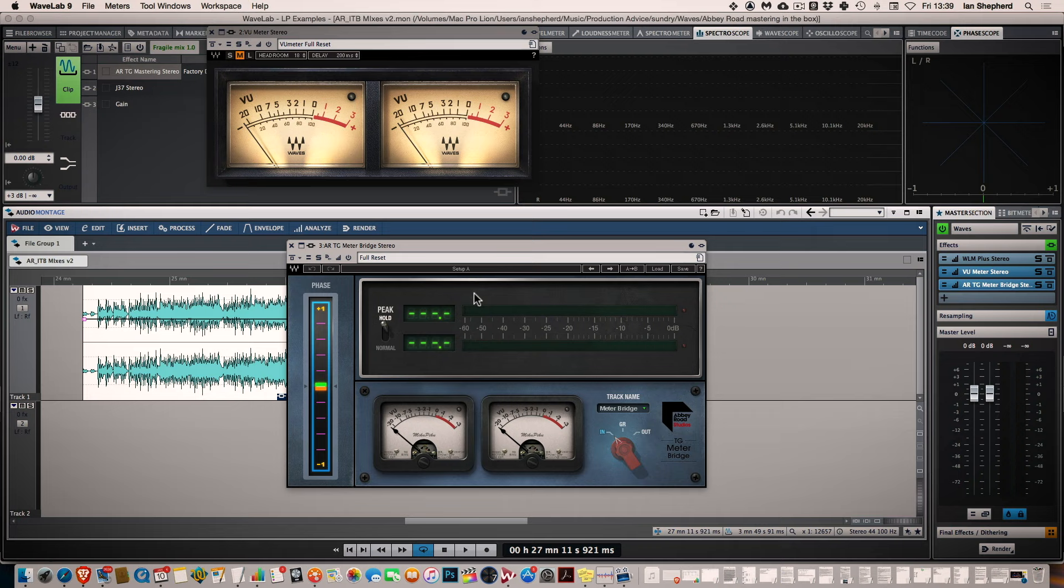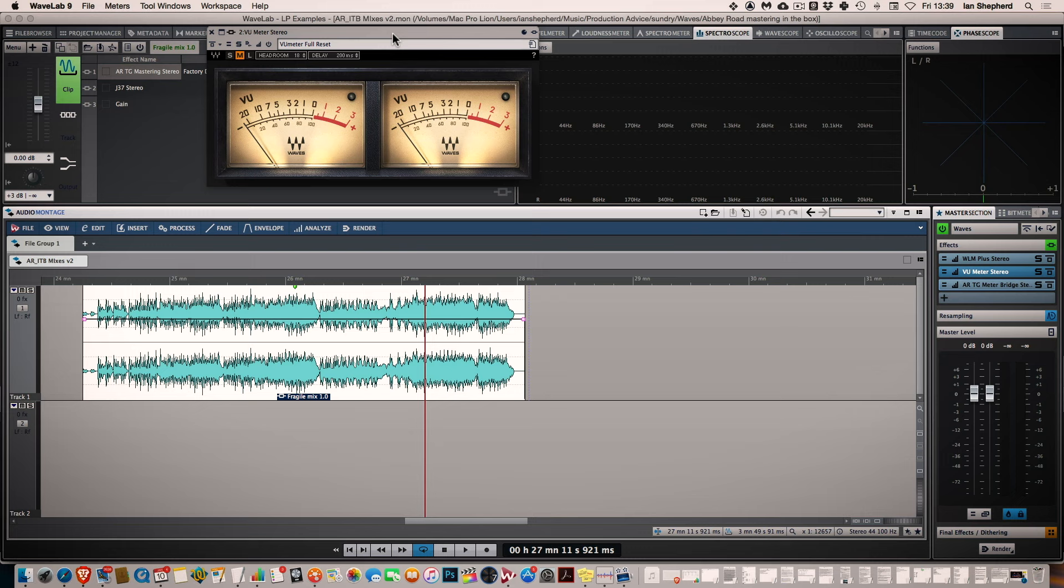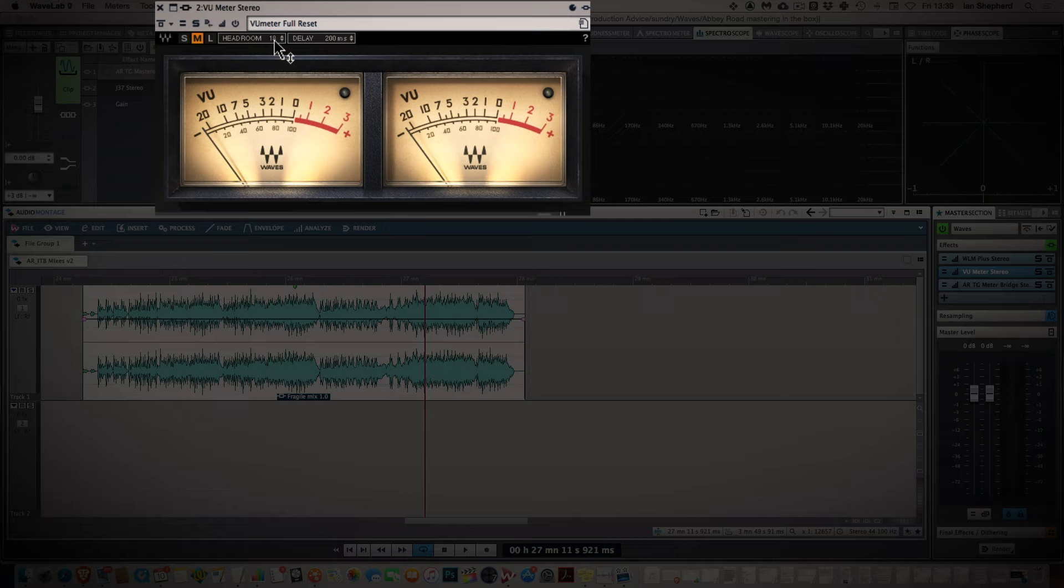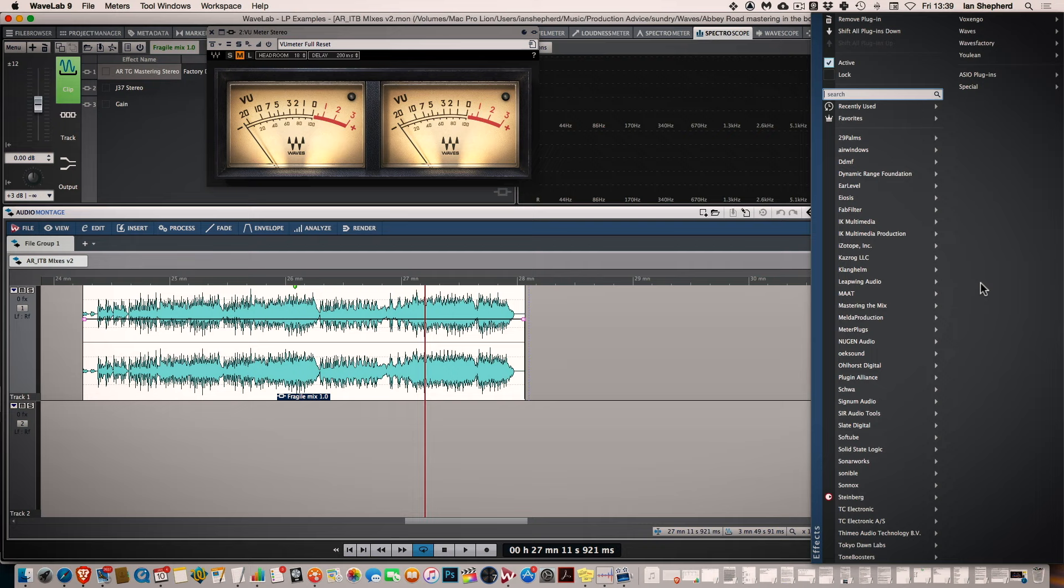VU meter is my favourite way still of measuring loudness, of judging loudness when I'm mastering. I'm going to show you how I use that in a minute. First thing to notice is this is on its default settings with 18 dBs of headroom and I'll come back to that and why it's important in a minute. So we'll remove the meter bridge plugin.